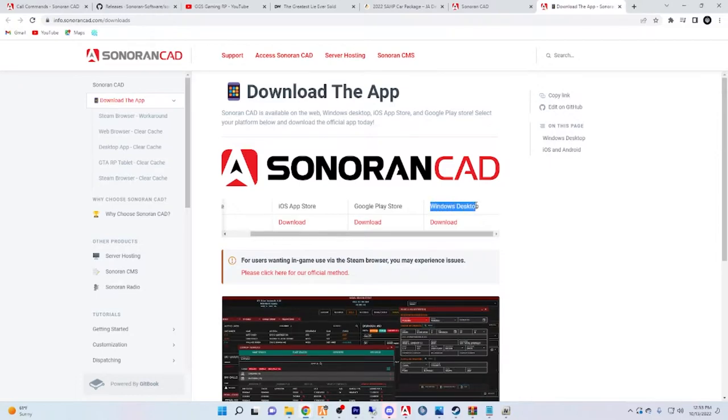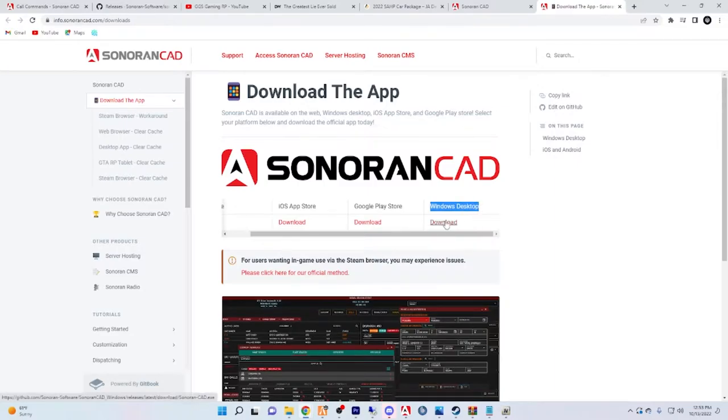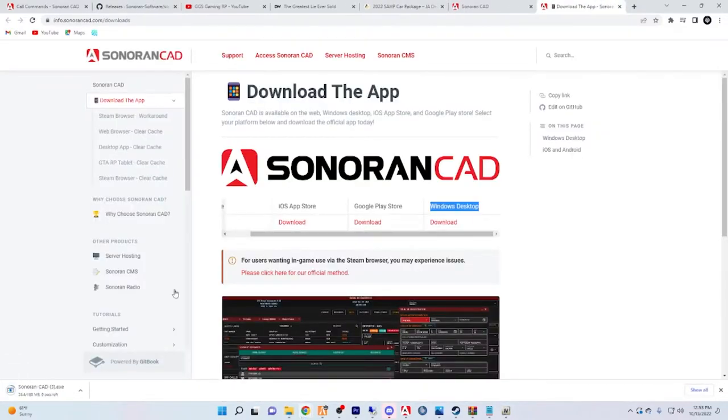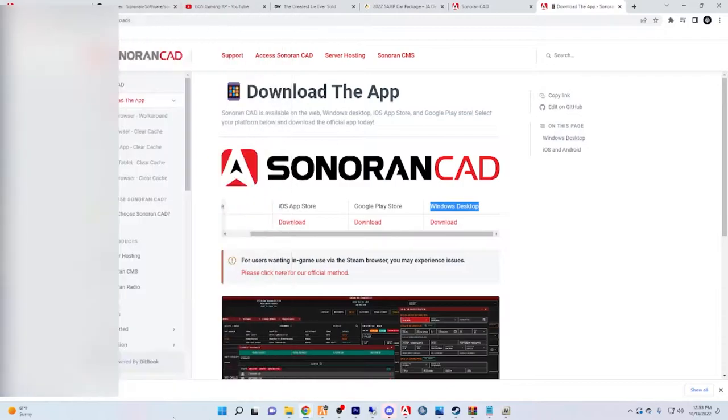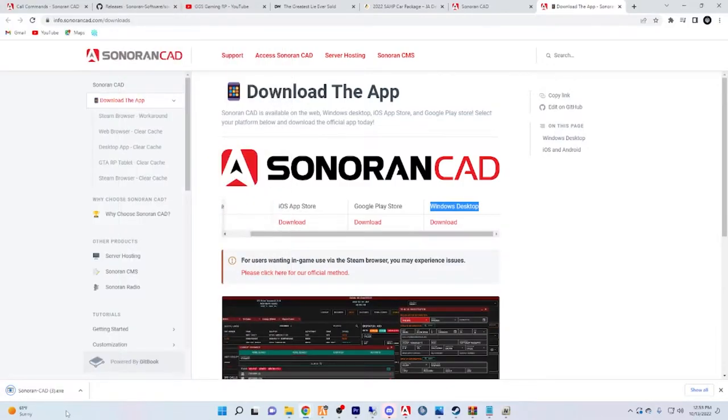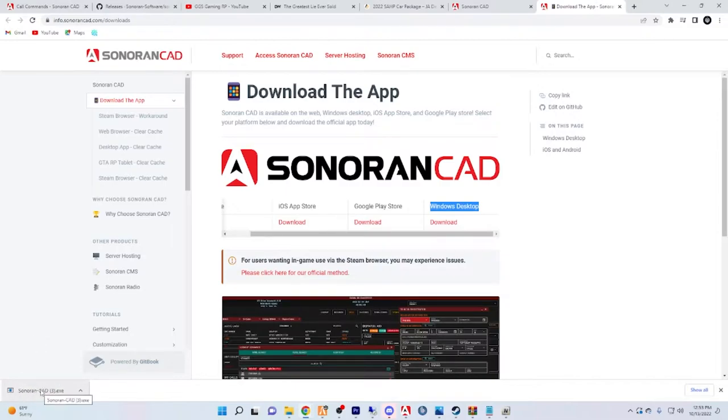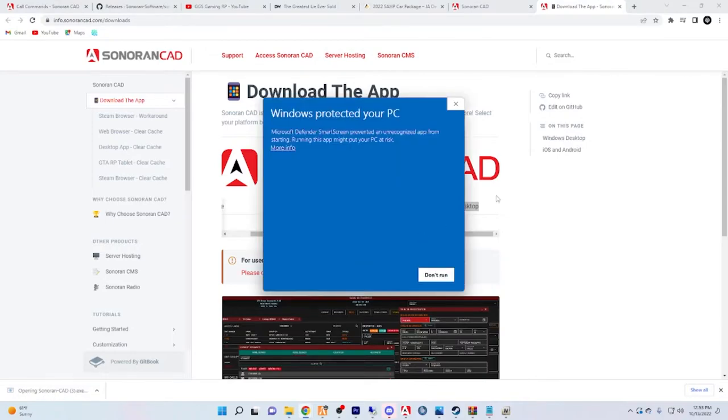It's going to take you to this screen right here. You're going to want to download the Windows desktop file, so you see that right here - Windows desktop - you're going to click download. Once you click download you see the bottom left is doing this little thing, it's downloading.